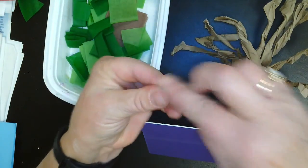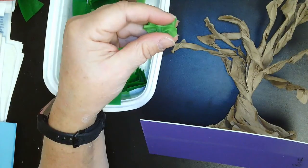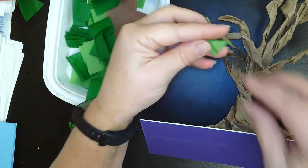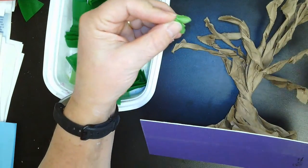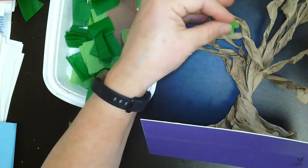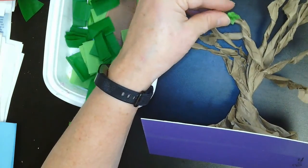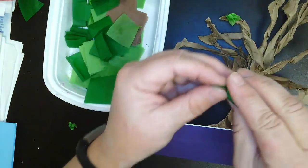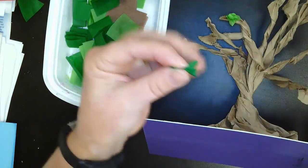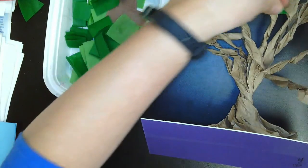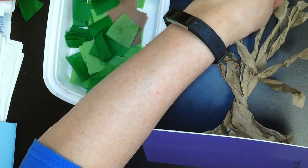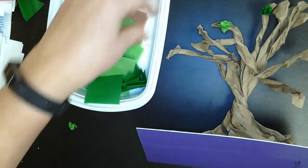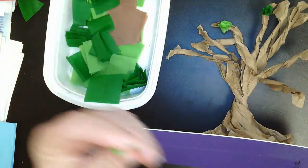And I'm going to squish and stick. So now we're going to squish it, dot it, stick it. Squish it, dot it, stick it. And you're going to keep doing that all over the branches.